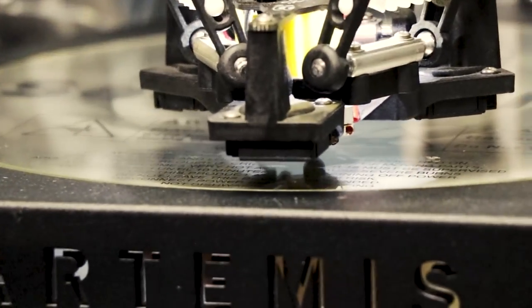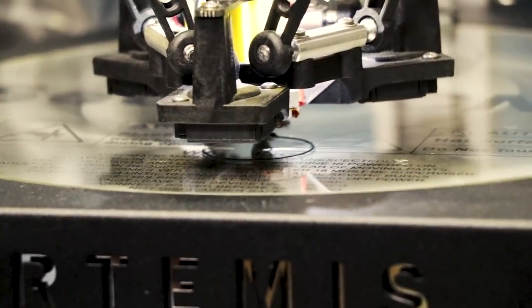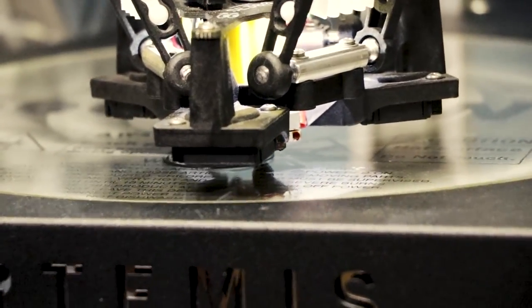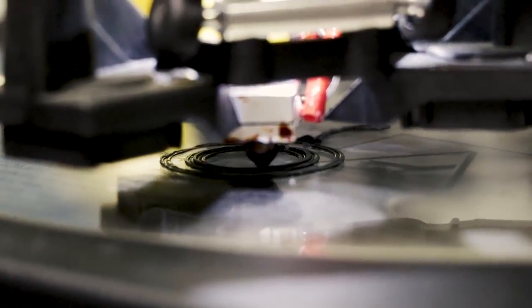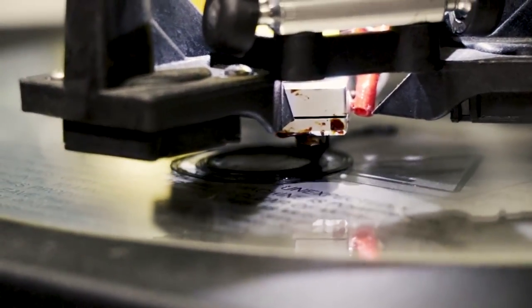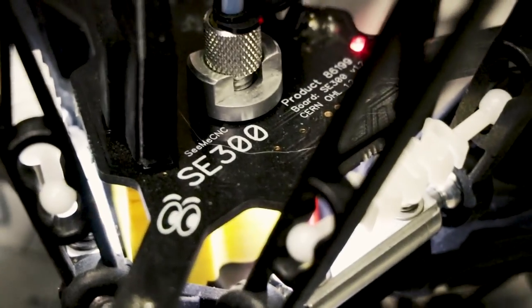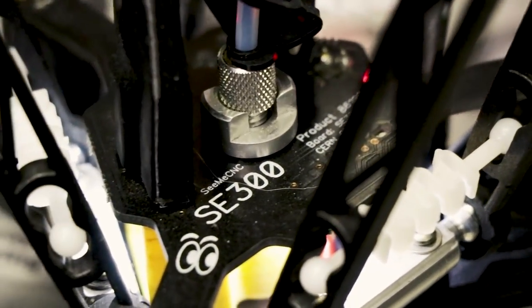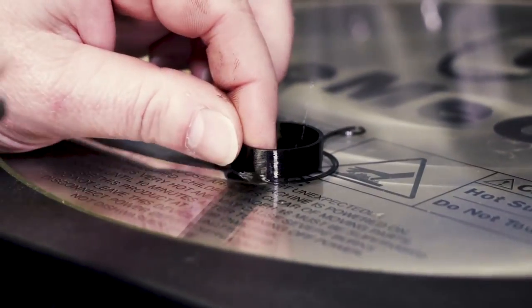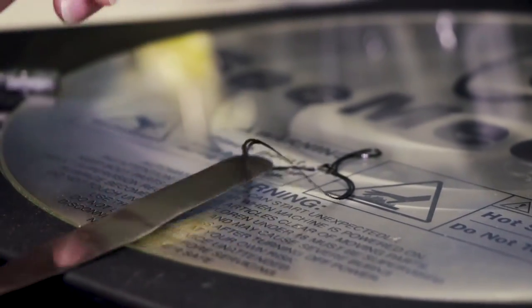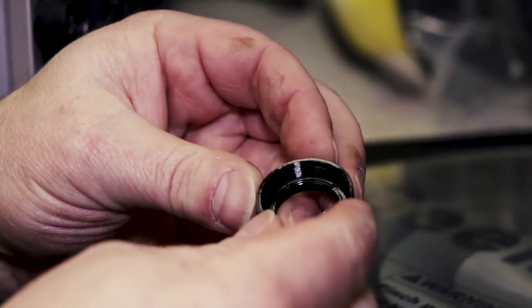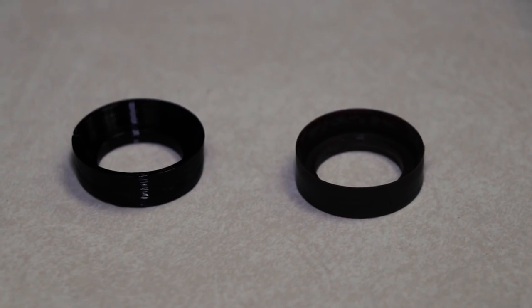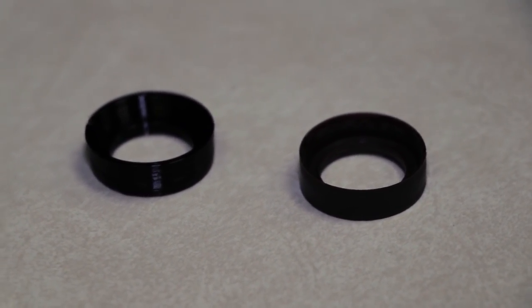TPU is extremely durable, has a fairly low melting point but an extremely good layer to layer bond. Start to finish to reverse engineer the cup seal and print the parts we're looking at about 25 minutes to 30 minutes.